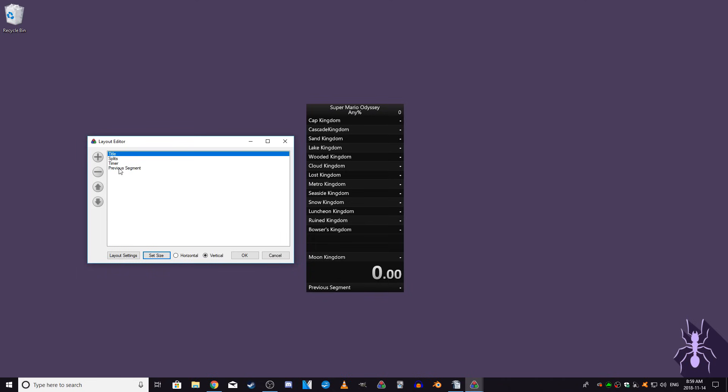Layout settings is the big one here, but let's look at the side first. The four buttons on the side allow you to add, remove, and rearrange little modules on LiveSplit. I'll give a brief explanation of those now.